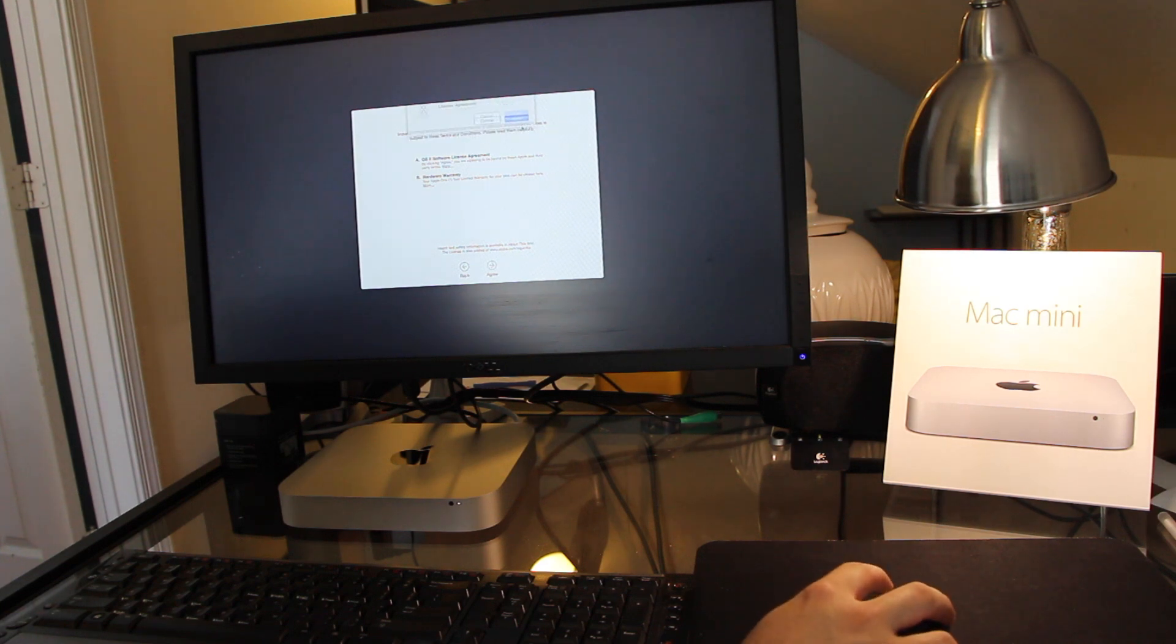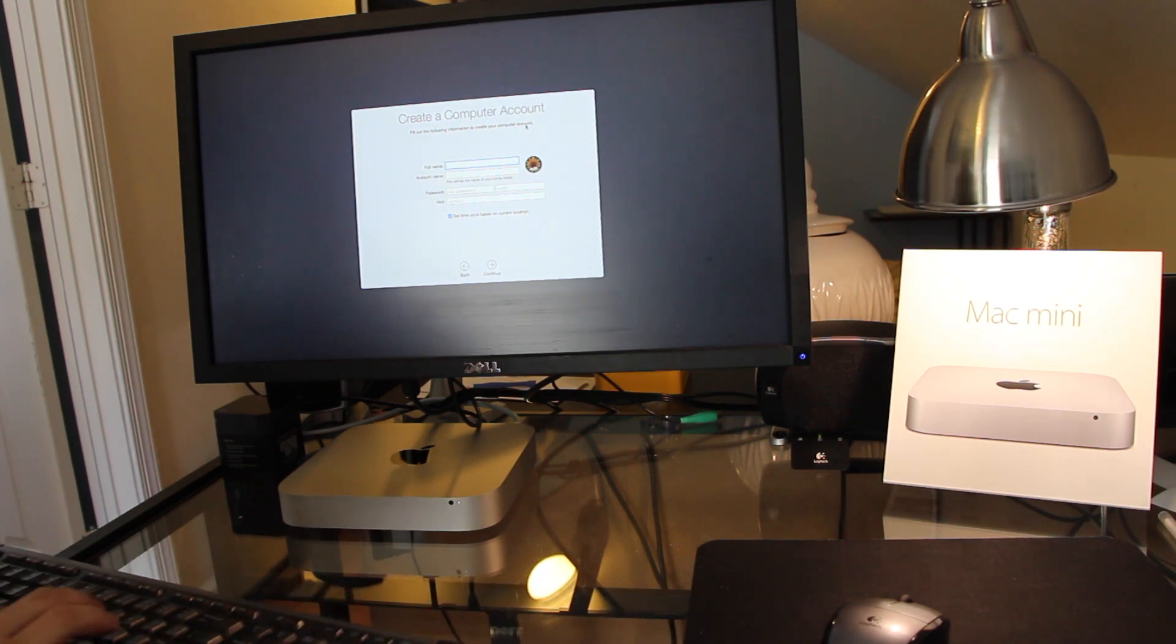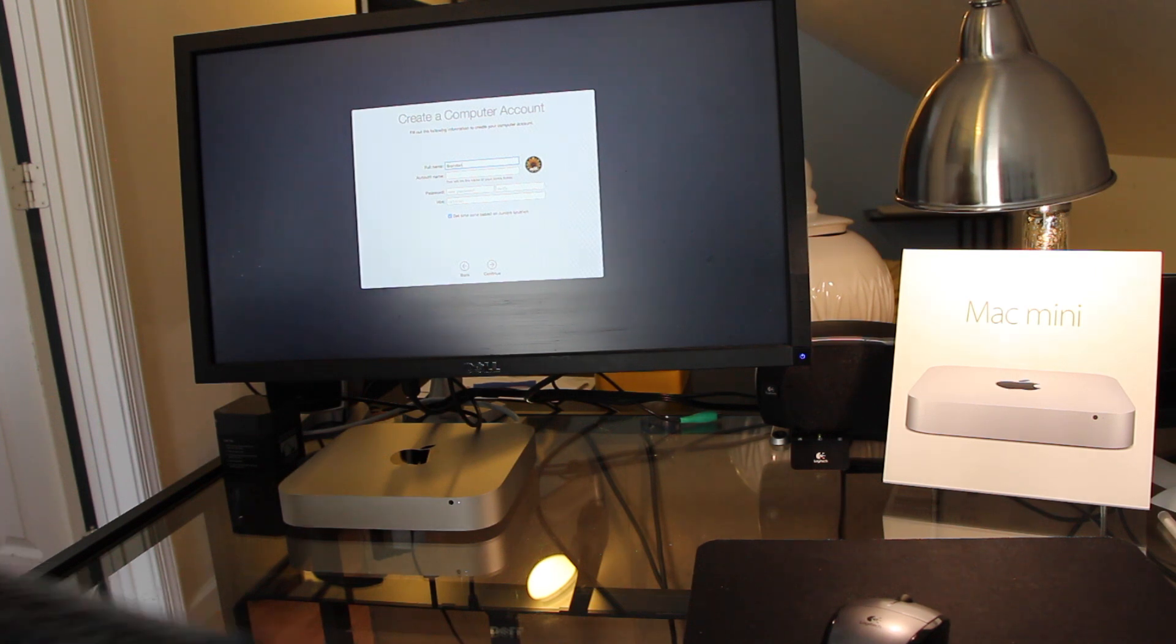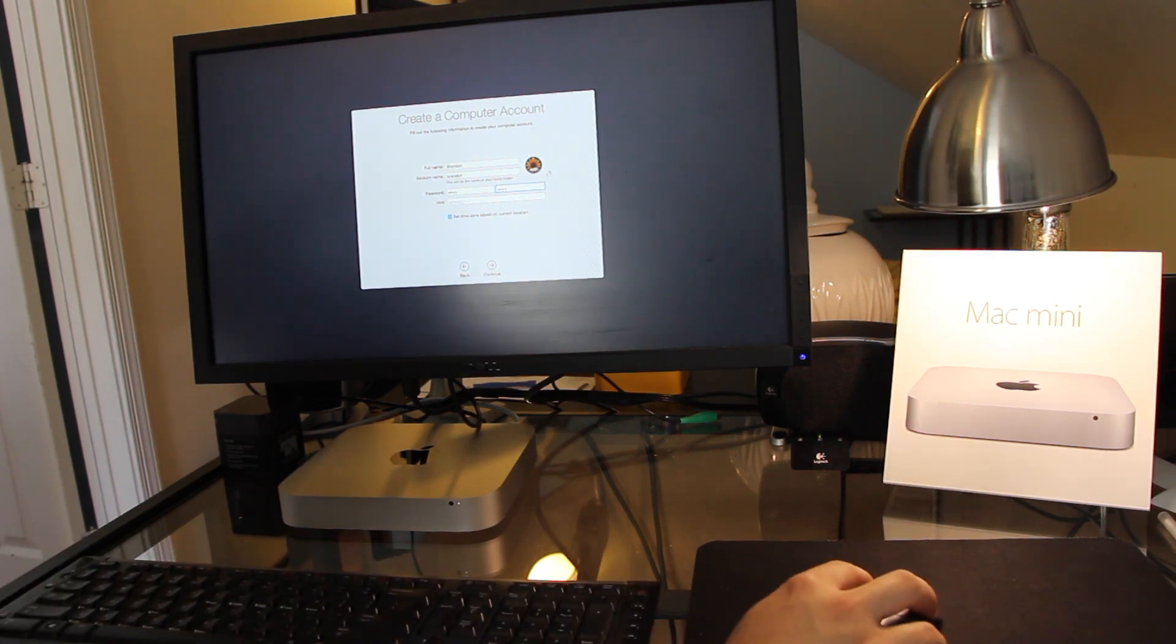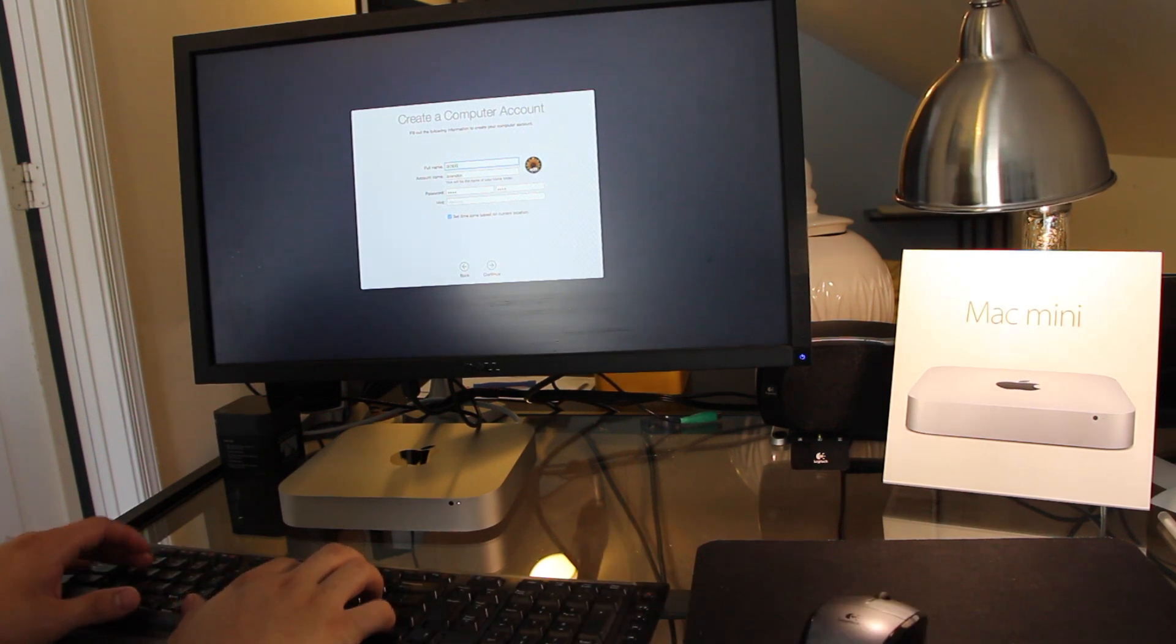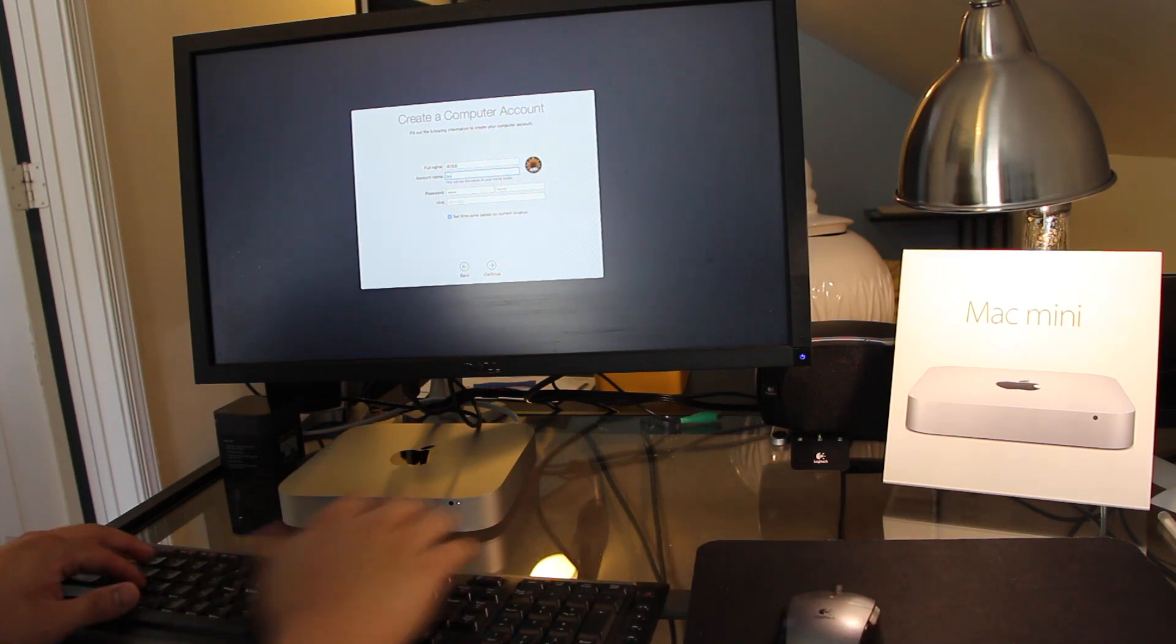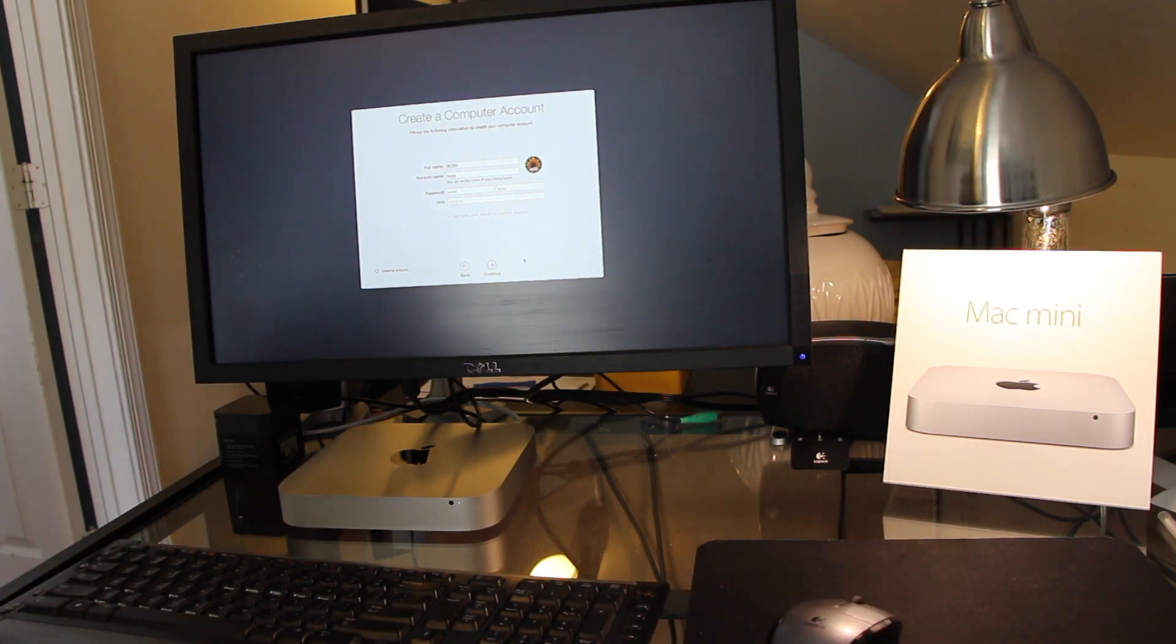And what was really disappointing was, I was going to get the upgraded model with the Core i5. However, the Apple decided to drop the i5 on these on the Haswell processors. So, I am going to actually call myself Boss. So, that was disappointing.